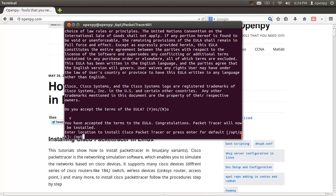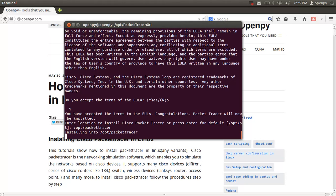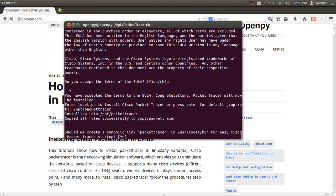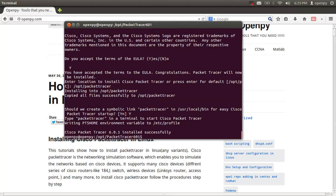Enter the location where you want to install Packet Tracer. I'm going to install it in the /opt/dtr/share directory. Press Enter. It asks me to create a symbolic link — I'll say yes. Packet Tracer version 6.0.1 has been successfully installed.